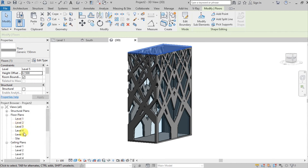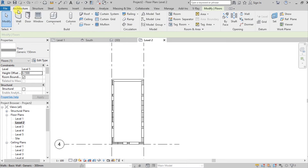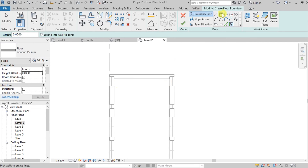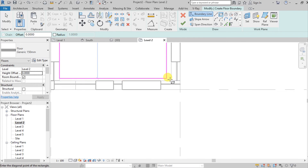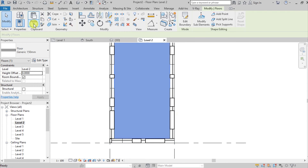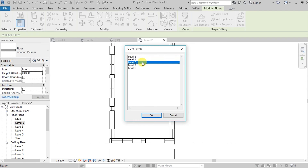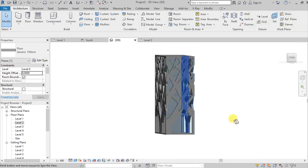Go to Level 2, Architecture tab, and hit Floor again. This time we'll place the floor on the interior. Hit Finish, then Copy, Paste, Selected Levels, hold Ctrl and select Level 3 and 4, and hit OK. In 3D you can see what we now have.